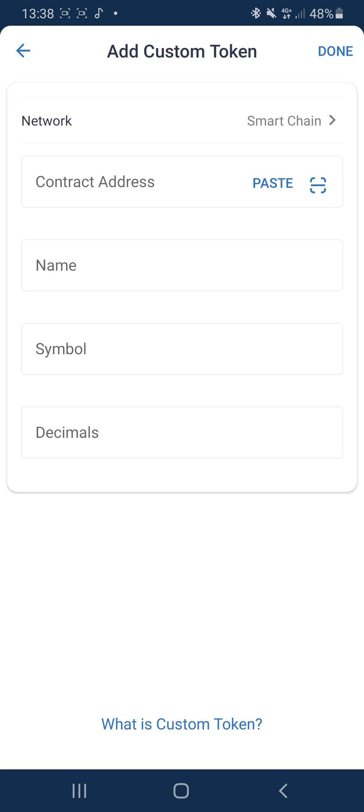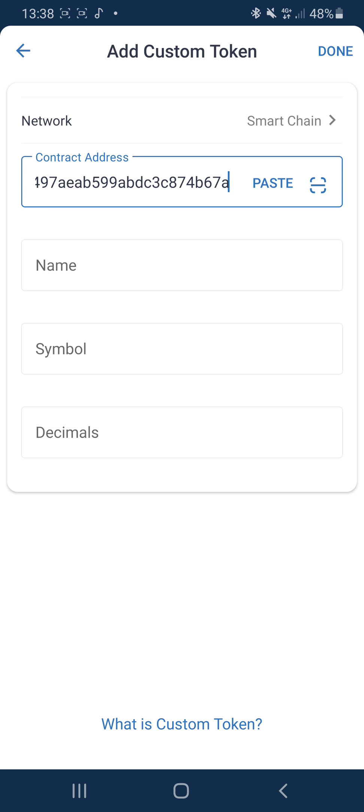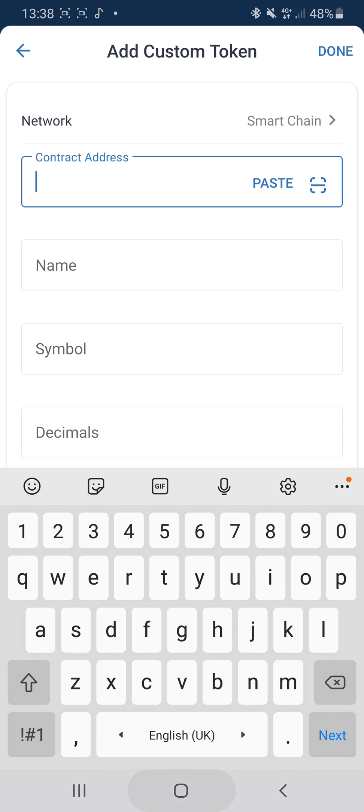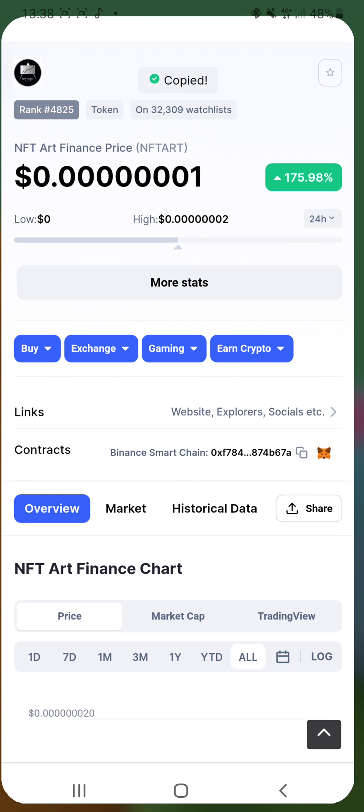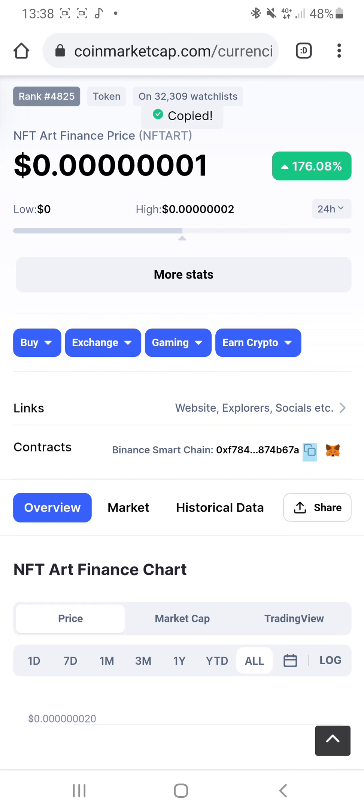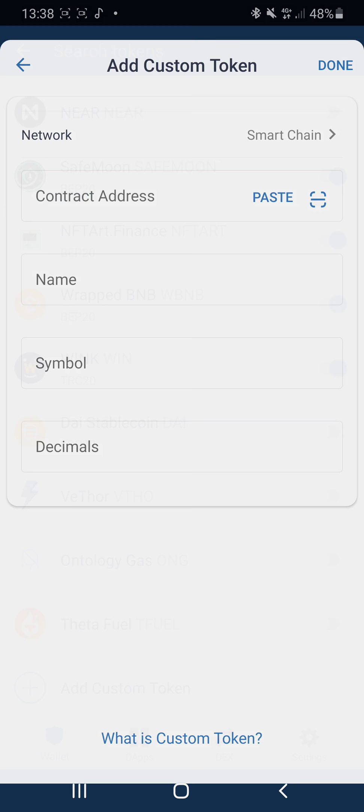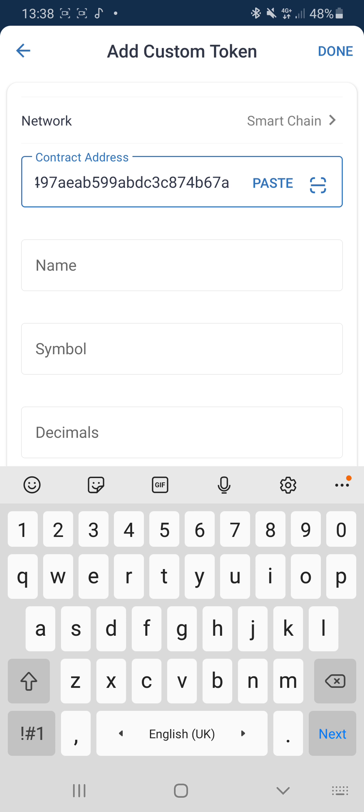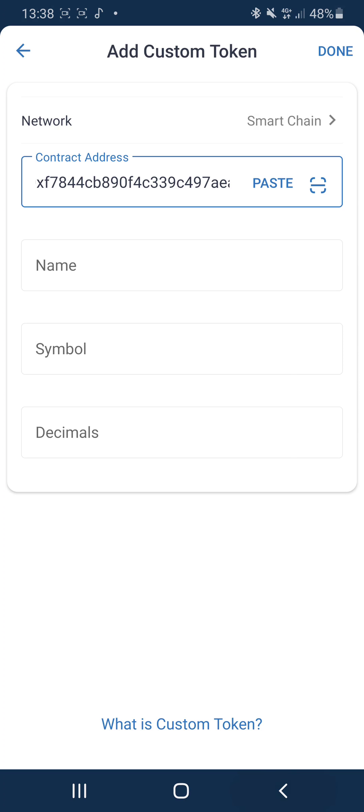What you have to do is change the network to Smart Chain and you paste the address of the NFT Art Finance here as well. Let me go back to NFT Art Finance which you already copied here as I showed you, and then you paste it here. Everything comes up. My one doesn't come up because I've already set this up.